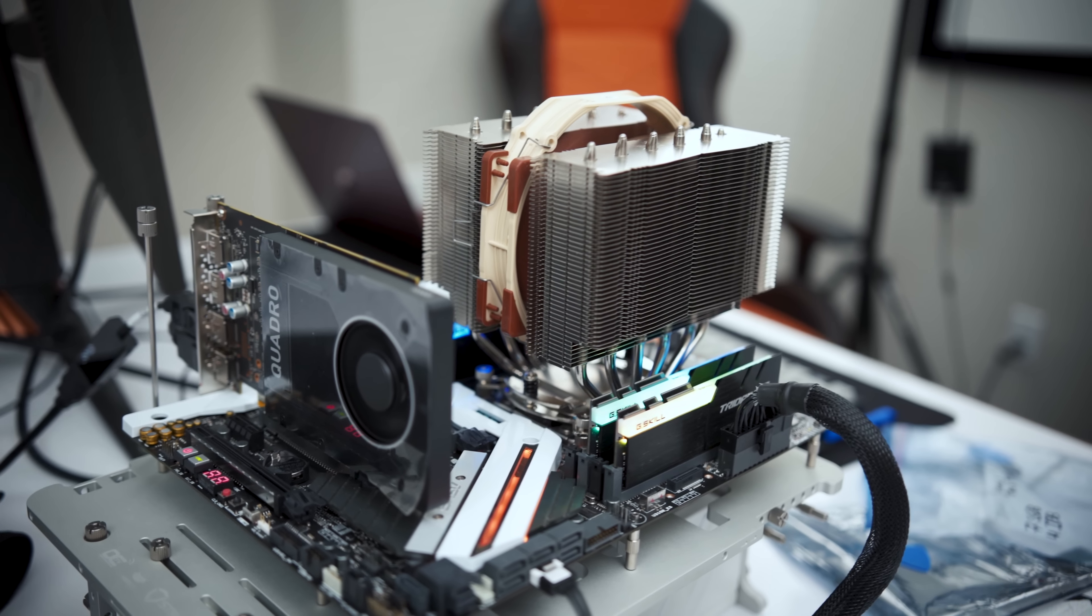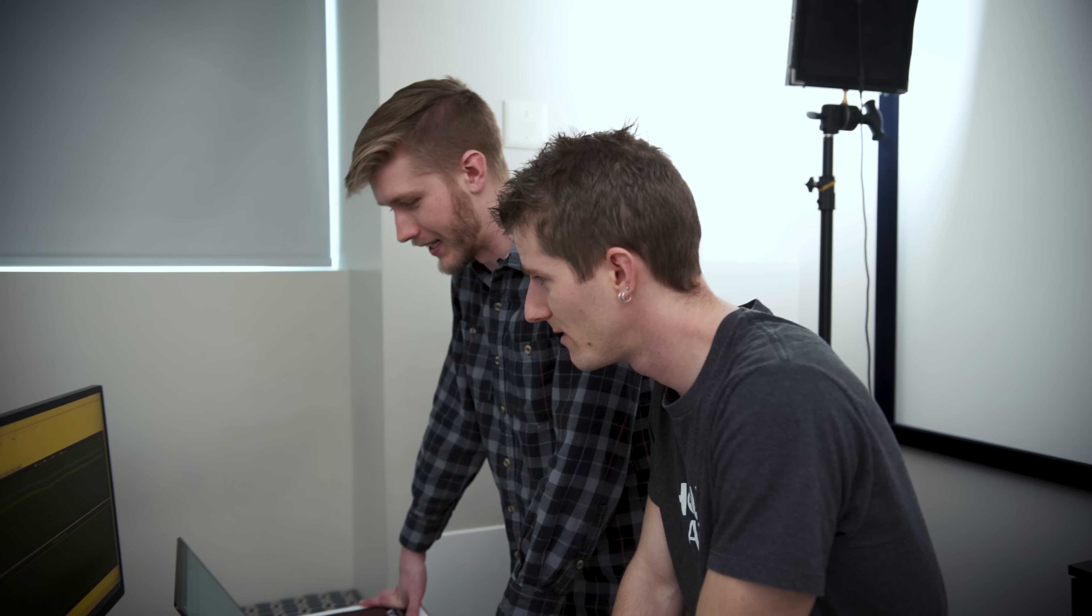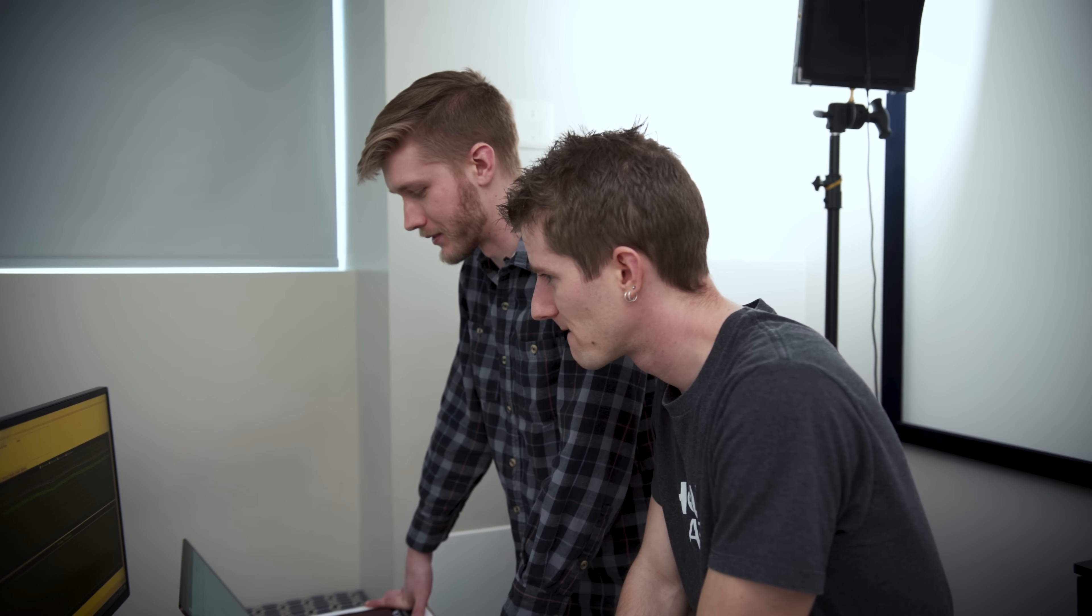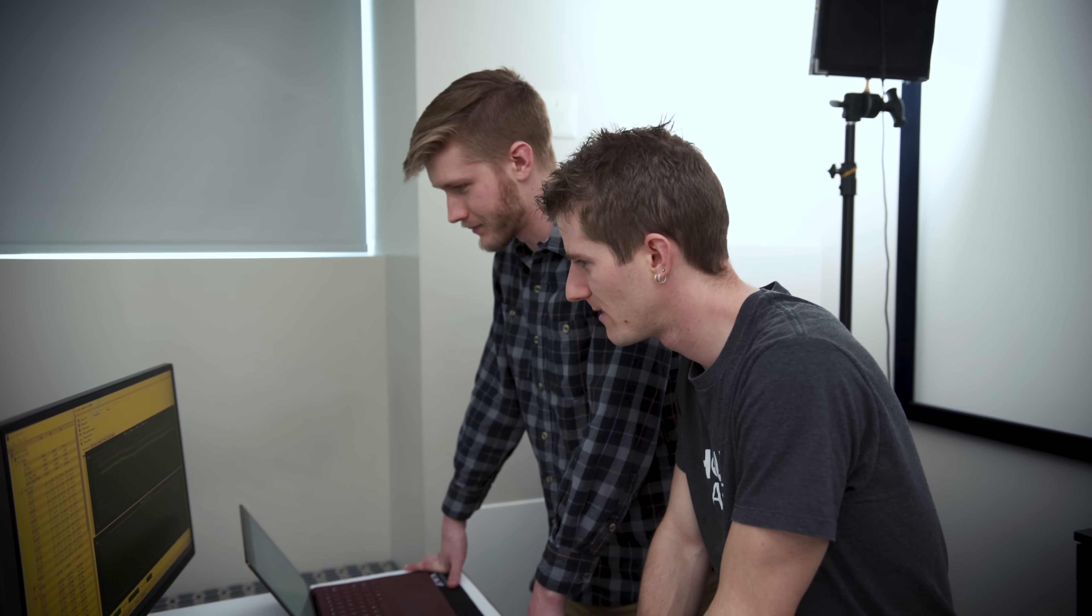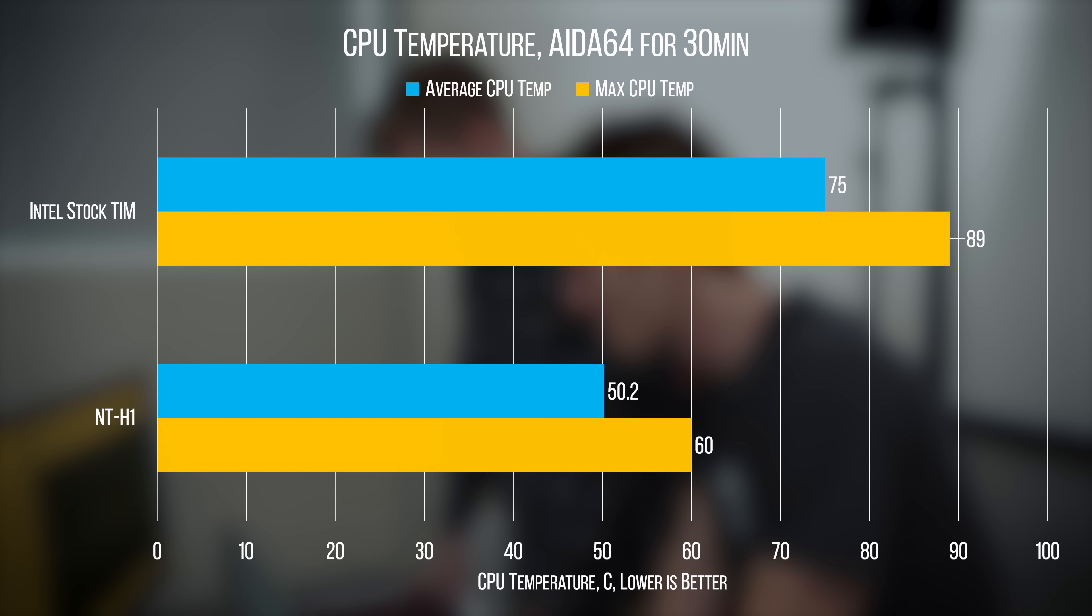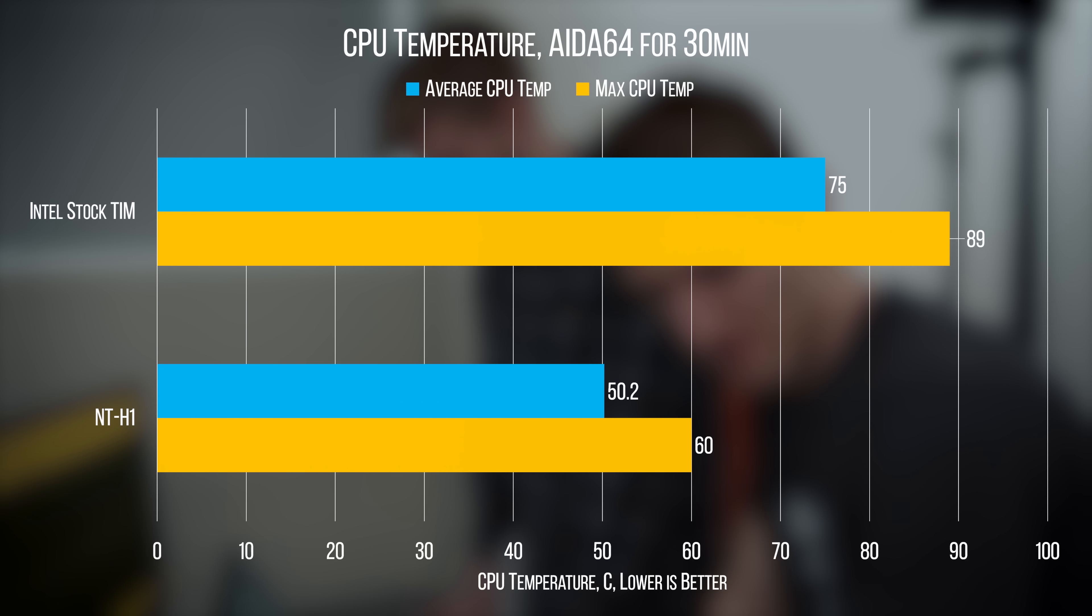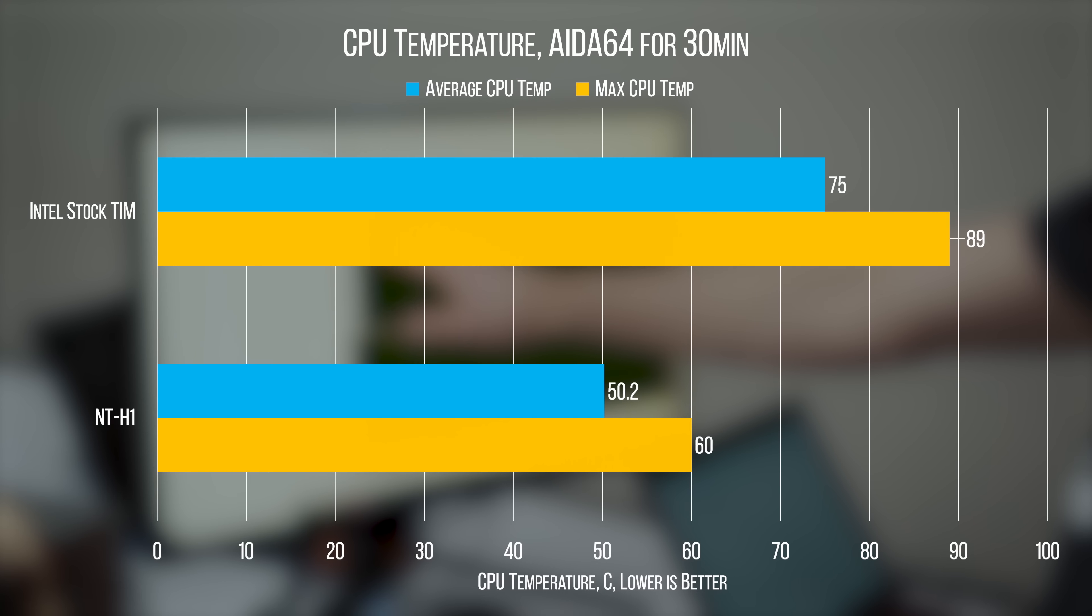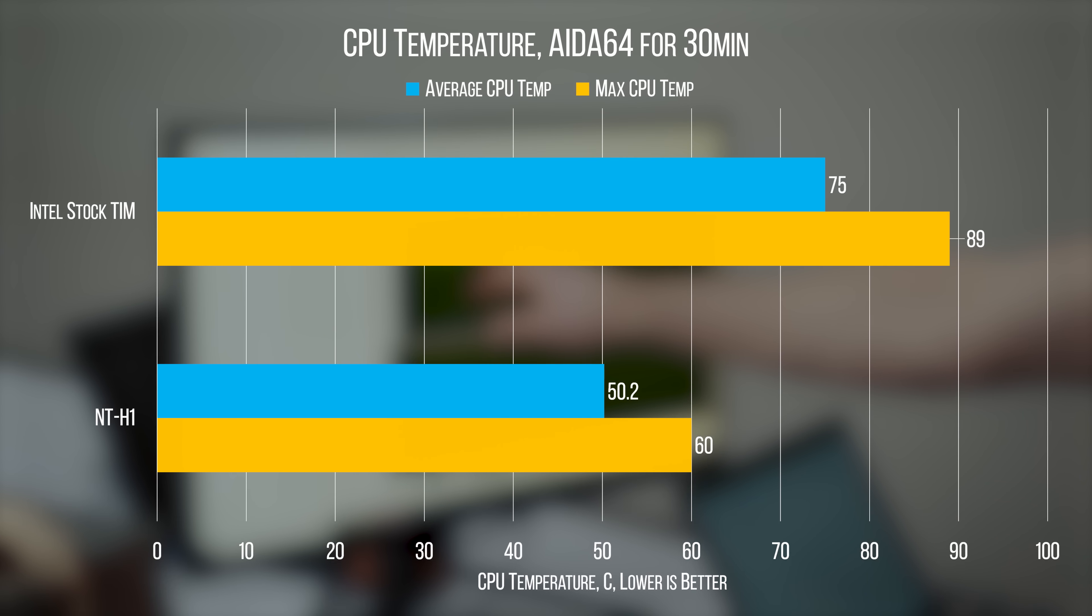With our reconstituted Intel TIM, we almost immediately blew past that, reaching a maximum of up to 89 degrees before settling into an average of 75 degrees.